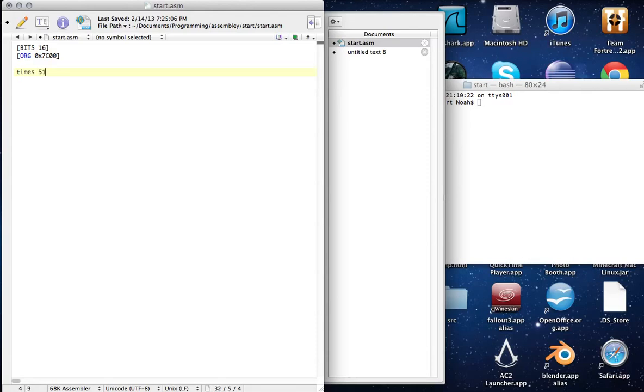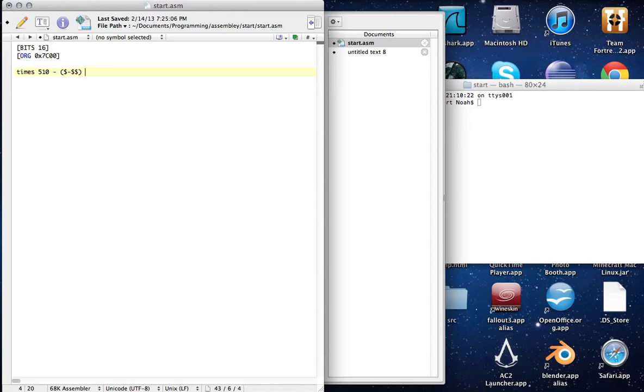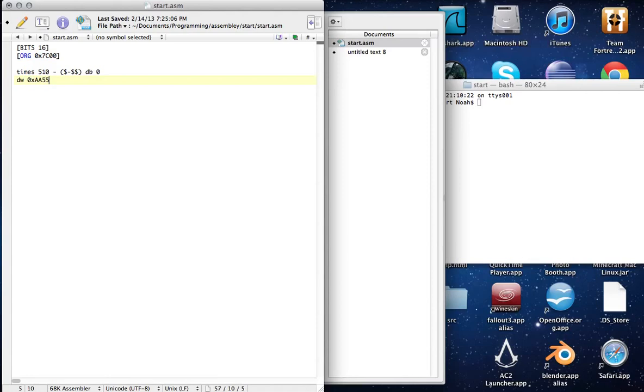What we do is we set it to do this little thing which fills up the bootloader with all the remaining bytes that needs to fill up 512. And then over here we have our little signature which shows to the boot record that this is an operating system file and this is a boot file.